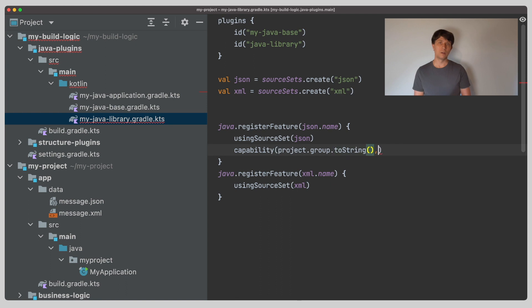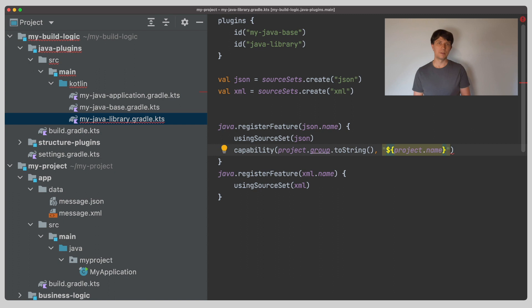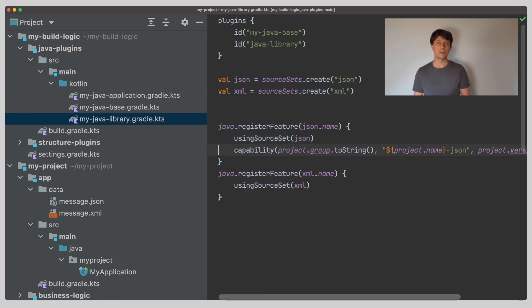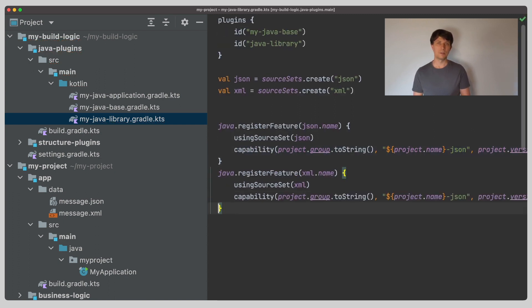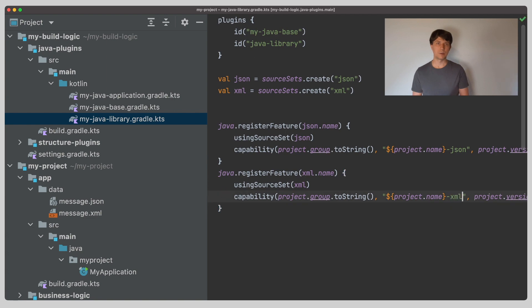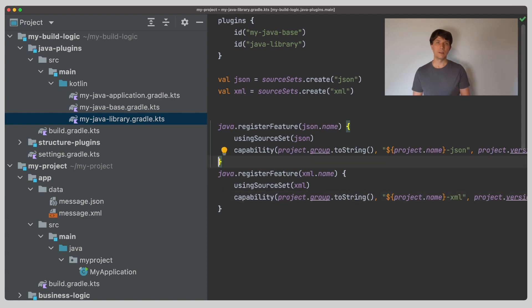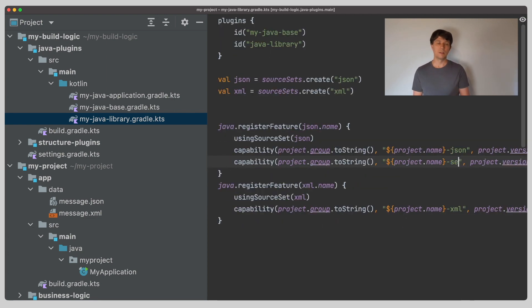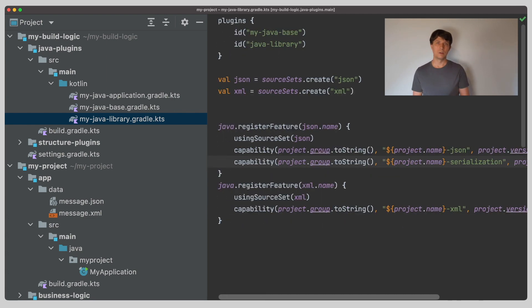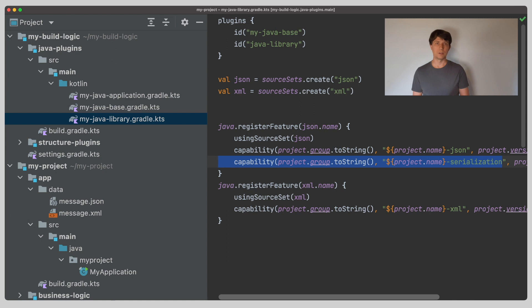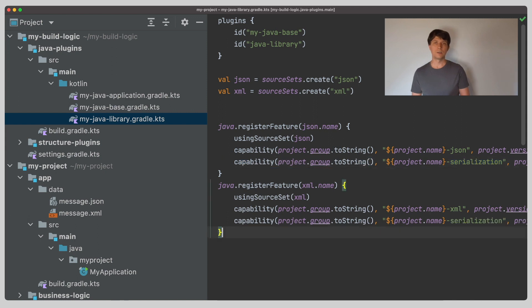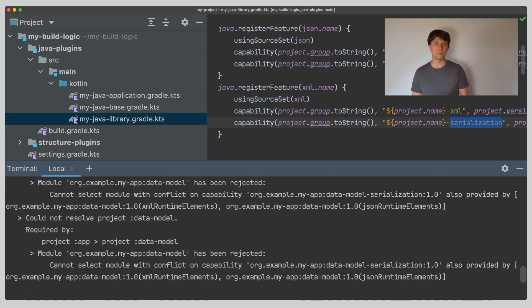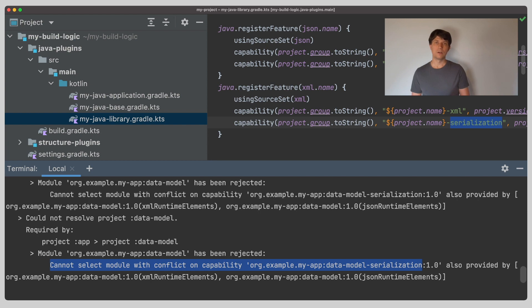So in our feature variant definition, we are also allowed to define capabilities manually. Since we won't get the default capability set up anymore when we do that, we have to define the JSON and the XML capability ourselves respectively. And then we add a second capability to both of our feature variants. We call it serialization and add the same to both. So if I now attempt to combine both of these feature variants, which are alternatives, Gradle will fail with the capability conflict on the serialization capability.